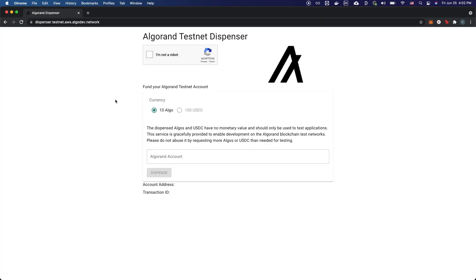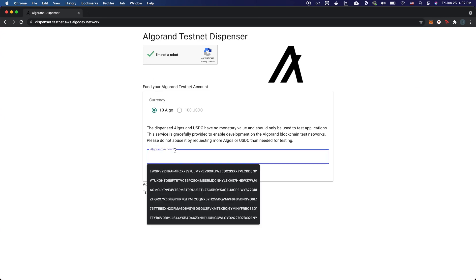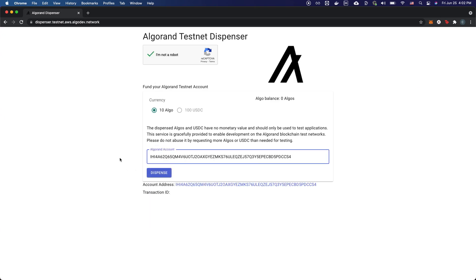Now go to the Algorand testnet dispenser, do the captcha, paste in your address, and click dispense.